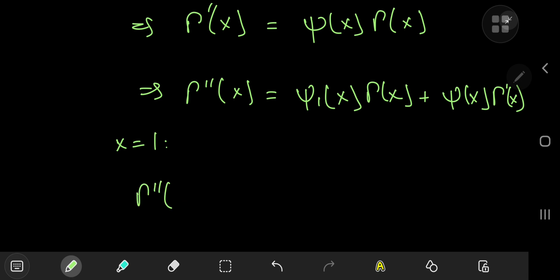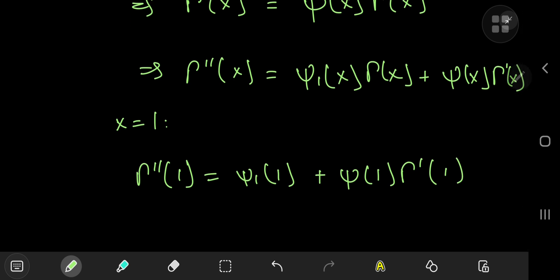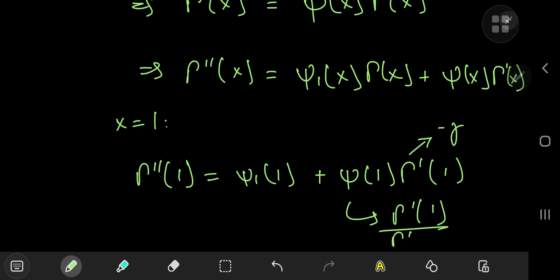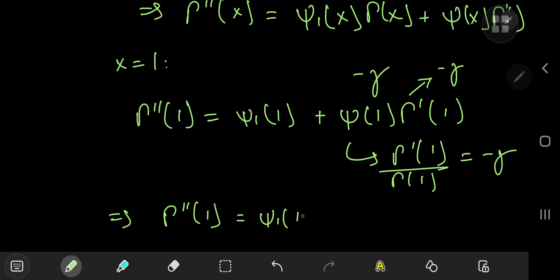Plugging in x equal to one, Γ''(1) equals ψ₁(1)·Γ(1) + ψ(1)·Γ'(1). Since Γ(1) = 1, the first term is just ψ₁(1). For ψ(1): it equals Γ'(1)/Γ(1) = −γ/1 = −γ. So the second term is (−γ)·(−γ) = γ². Therefore Γ''(1) = ψ₁(1) + γ².